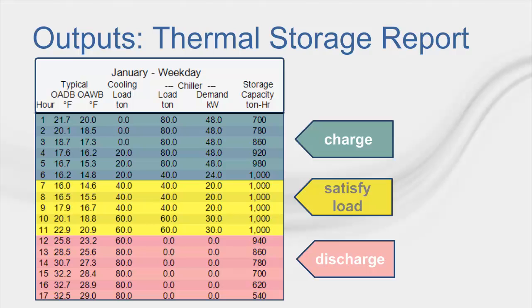This report can be useful to determine the amount of load that the ice tanks are meeting during the discharge period and ensure that the tanks are being charged to full capacity during the charging mode. Note that this report is only available if you are running your analysis in reduced year mode.